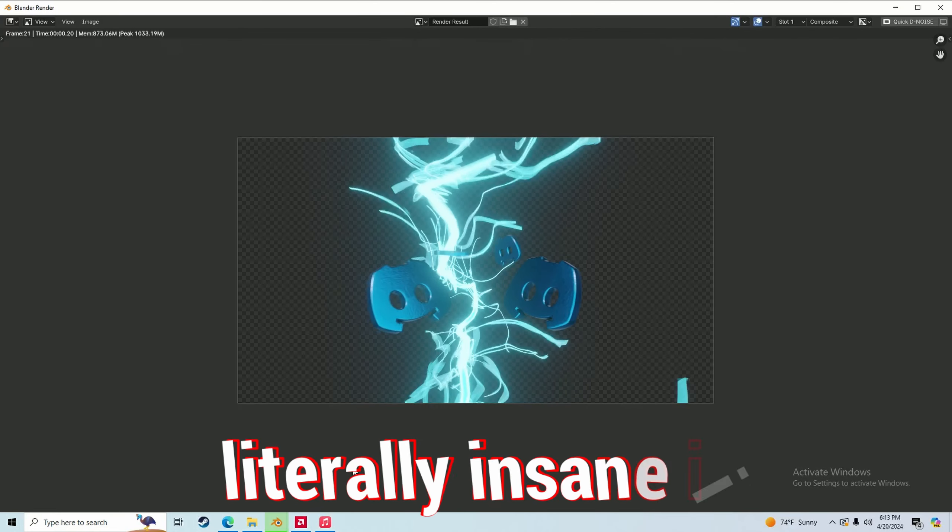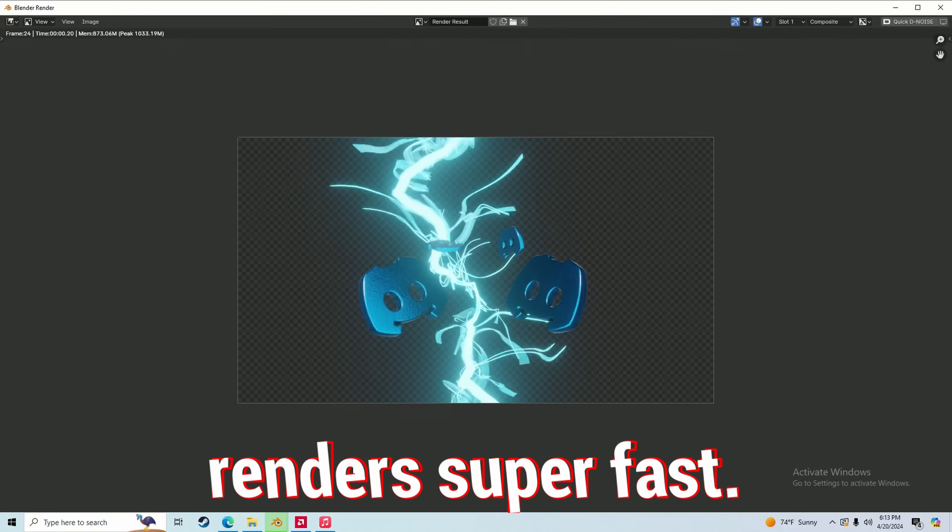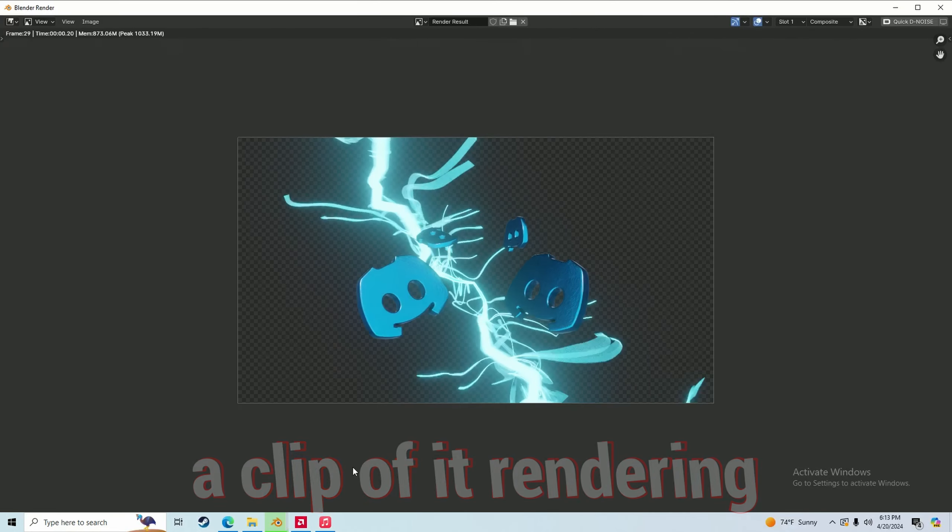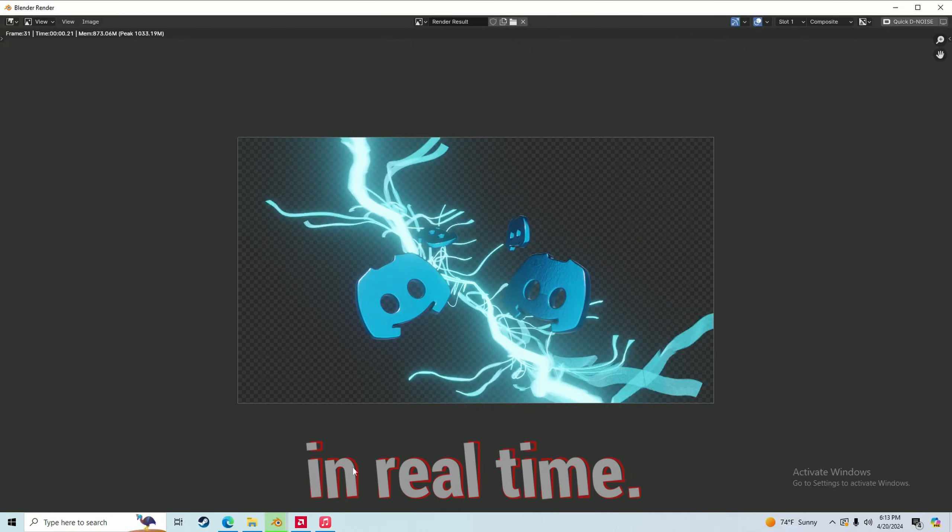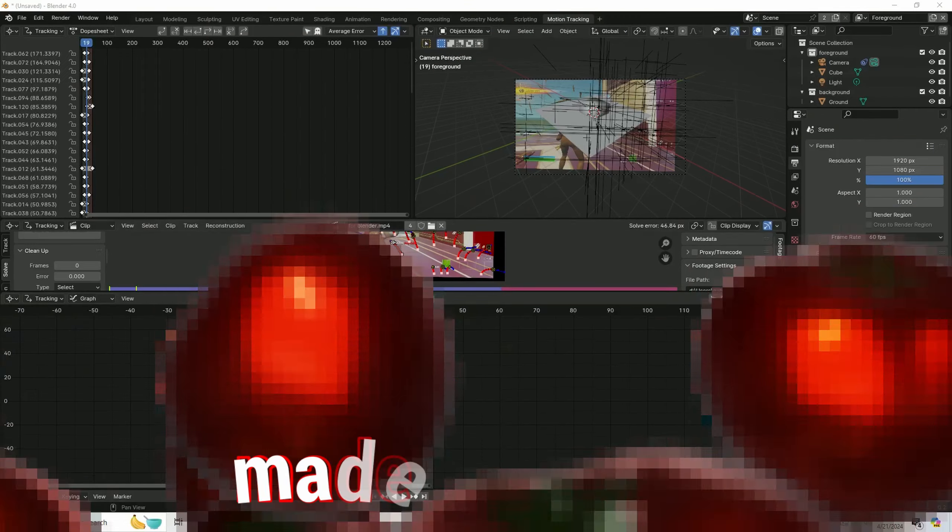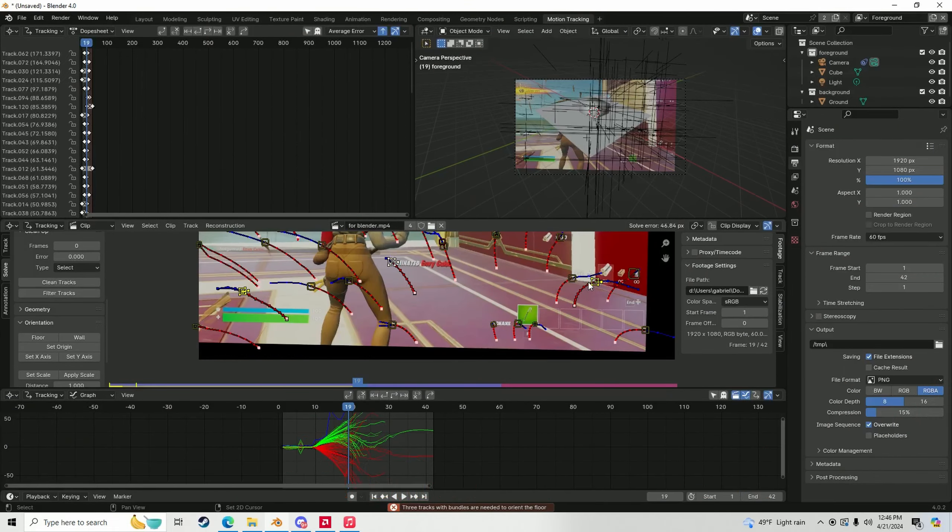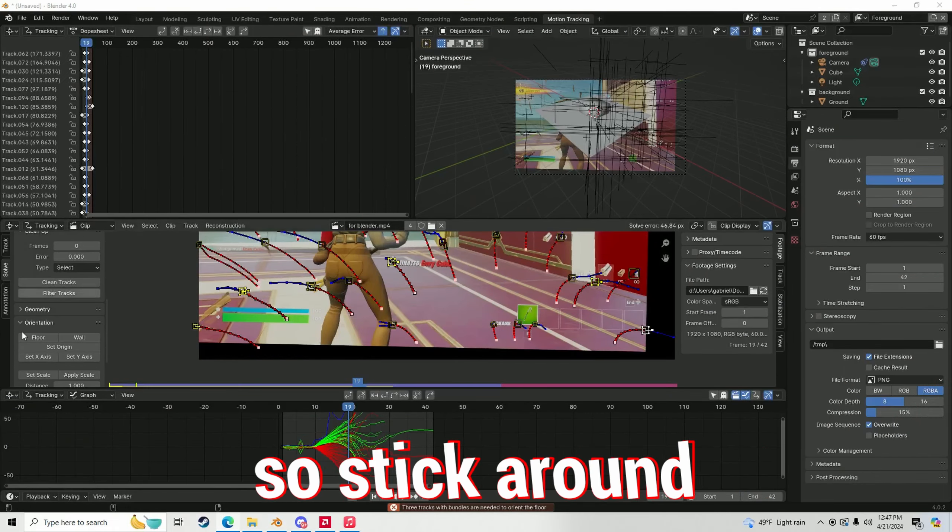Eevee is literally insane. It renders super fast. This is literally a clip of it rendering in real time. And also I made a tomato transition. But I'm not going to show you guys that until the end, so stick around.